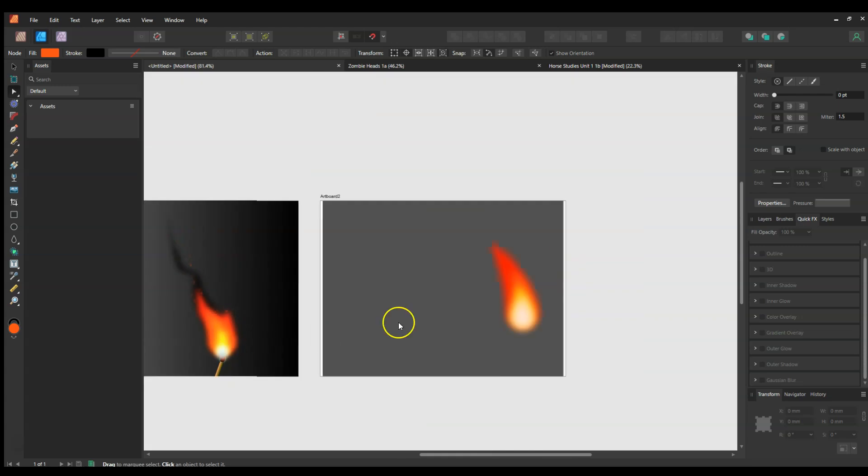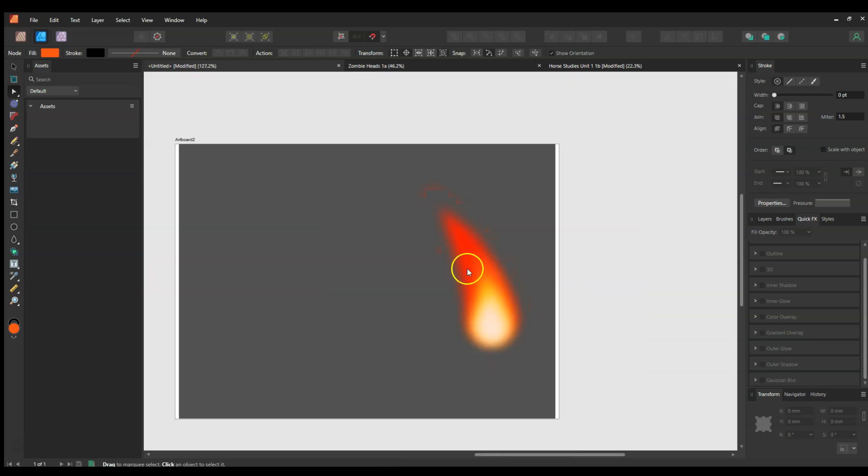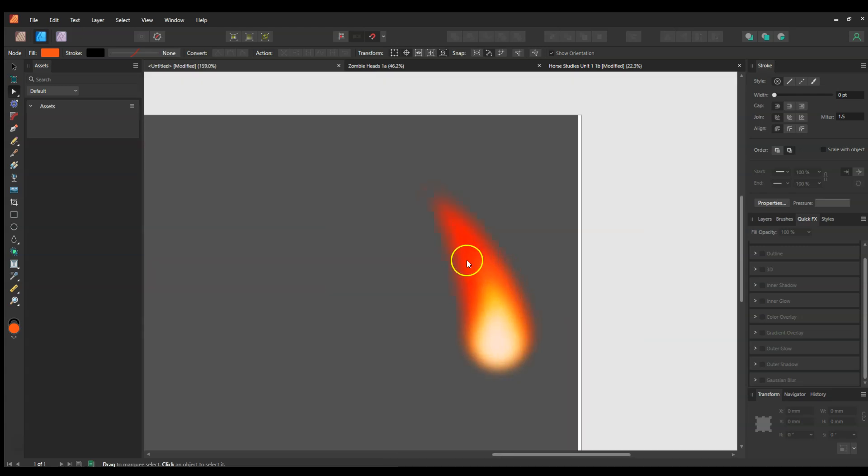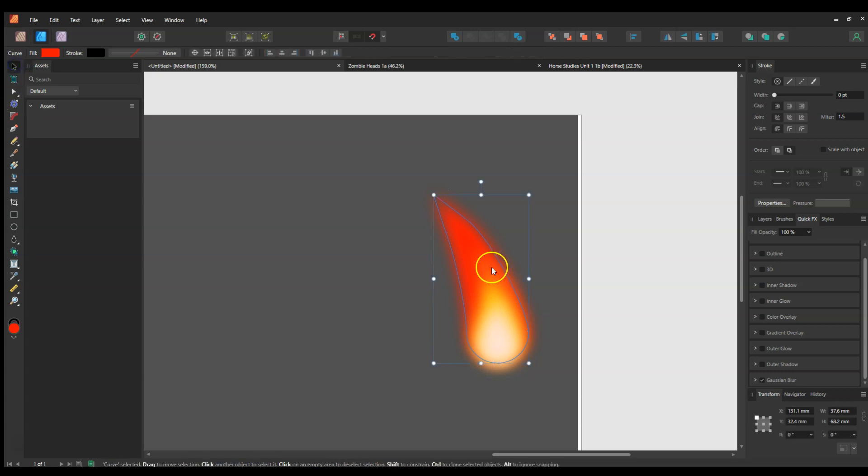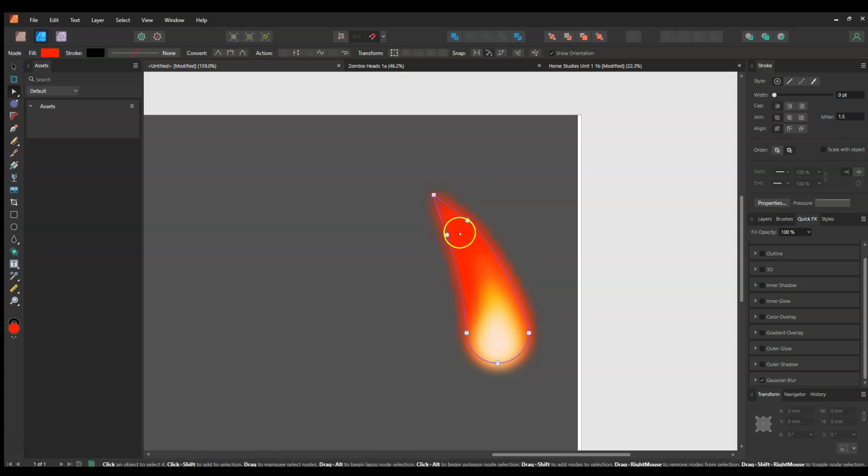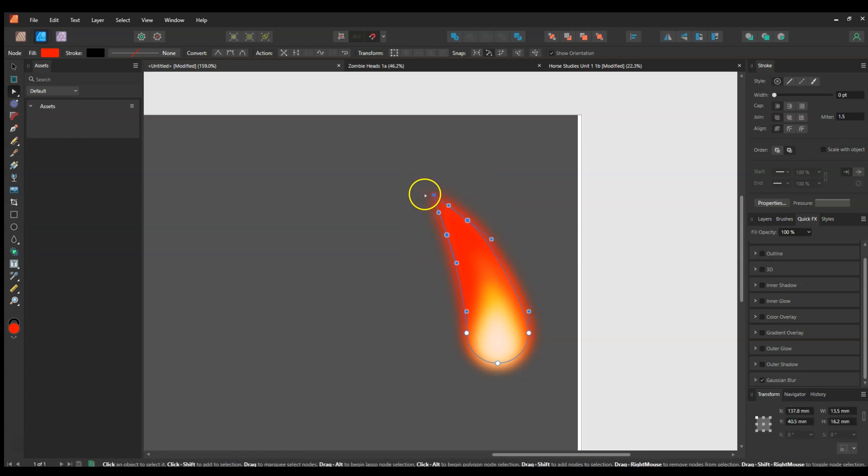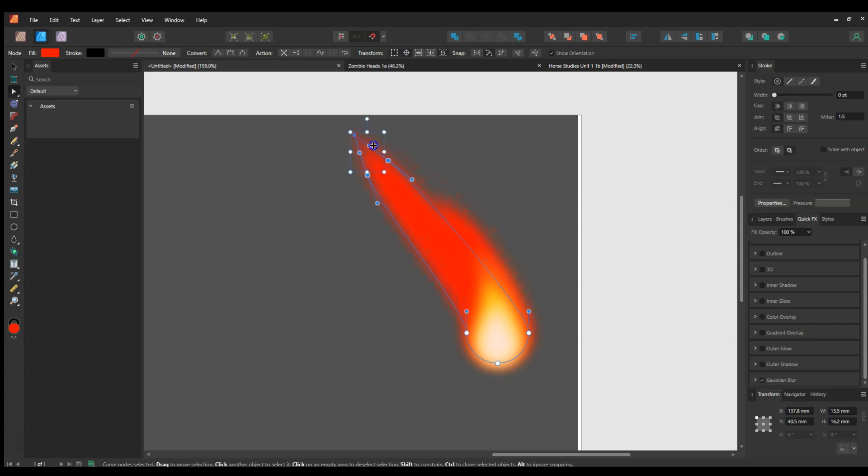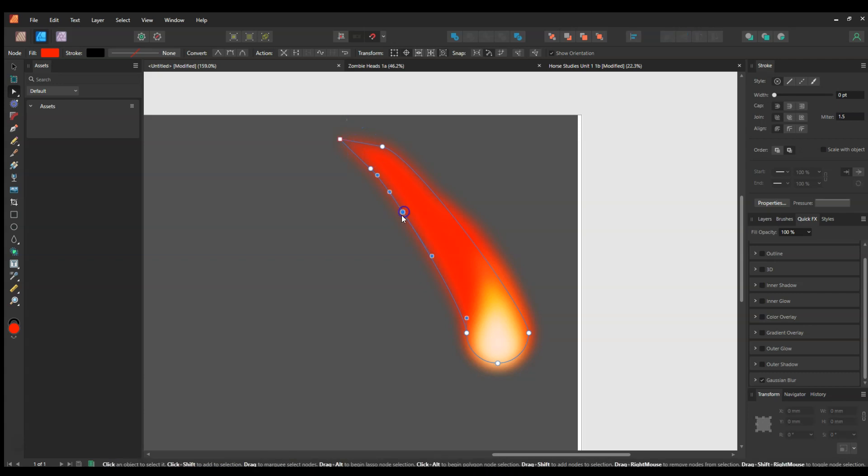So this is a bit more of a complicated one. I've got the flame here. Now to make the little bit of smoke, I'm just going to copy that and just make it go a little bit further out to the side, like that. Now I'll actually add some more nodes.